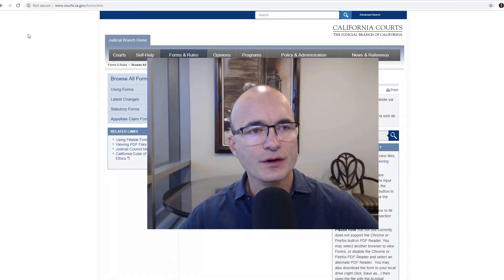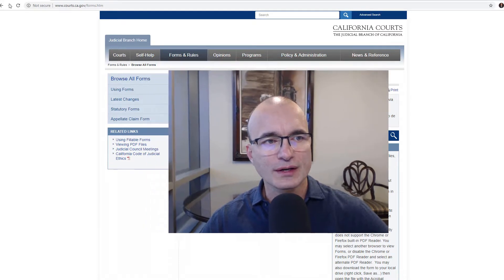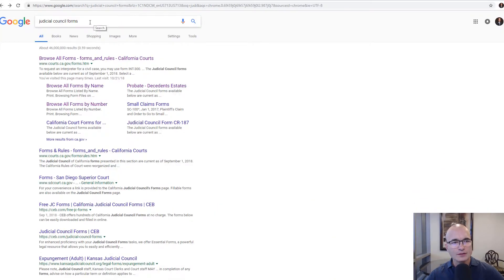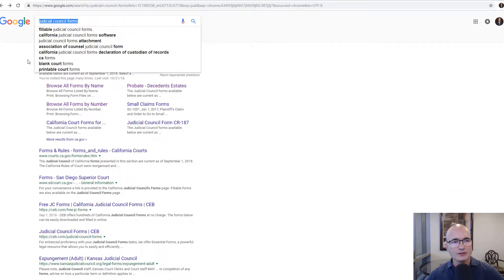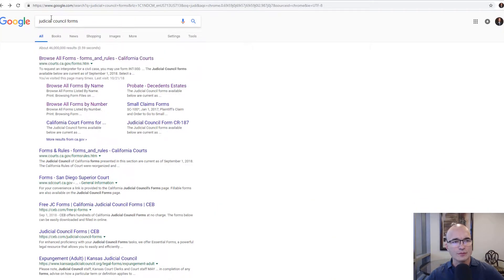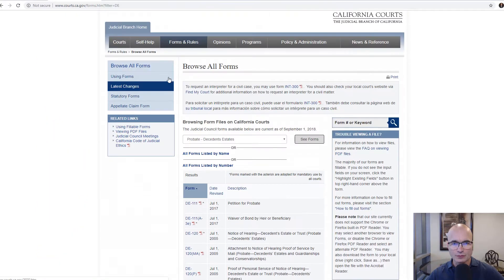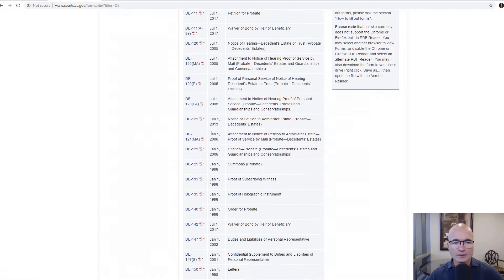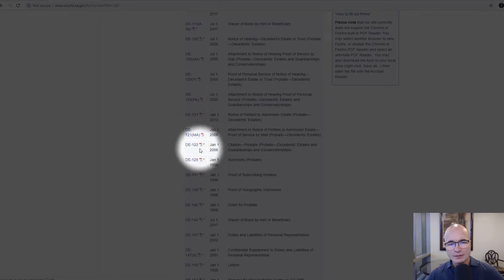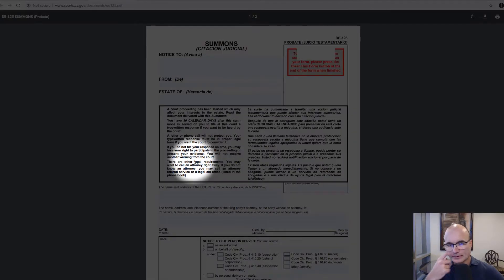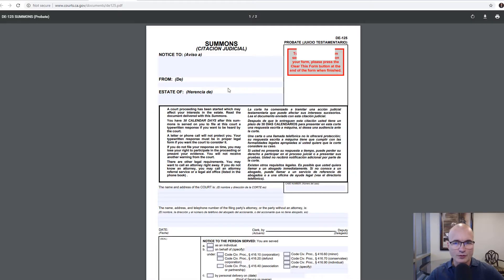We'll start off by going to the Google website and just putting in 'judicial counsel forms' and that'll bring up our judicial counsel website. Today we're going to be using form DE-125, which is the summons for probate.